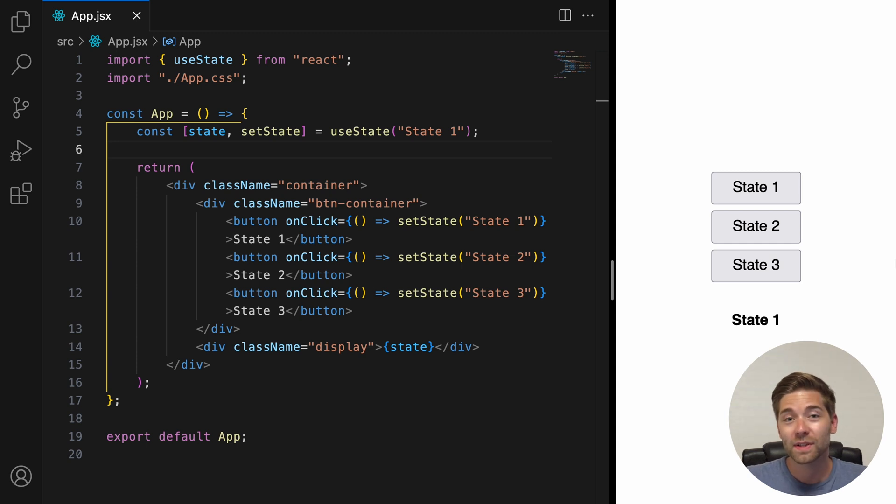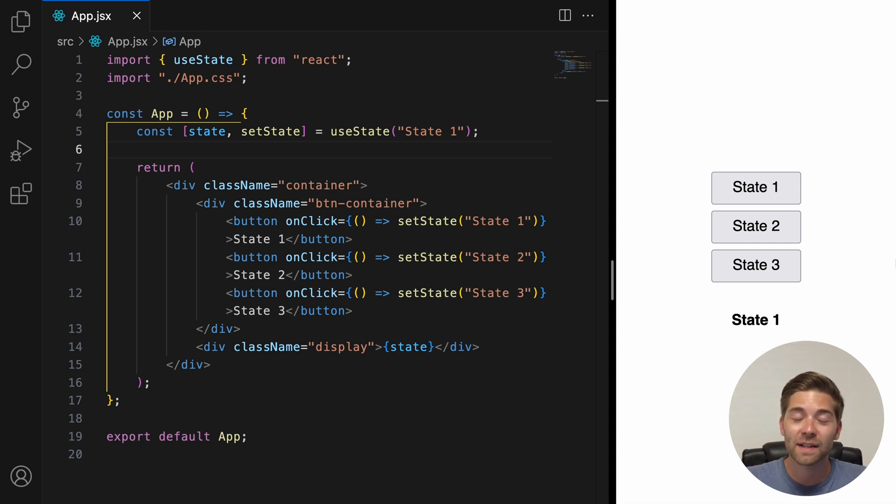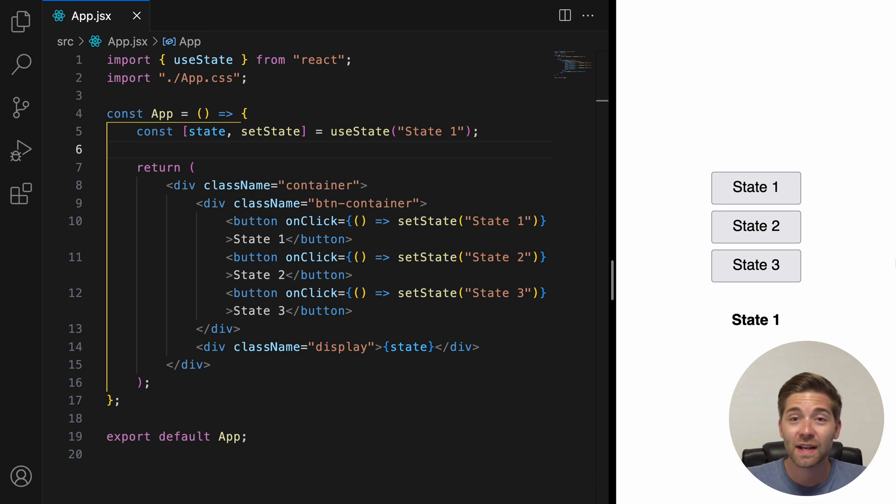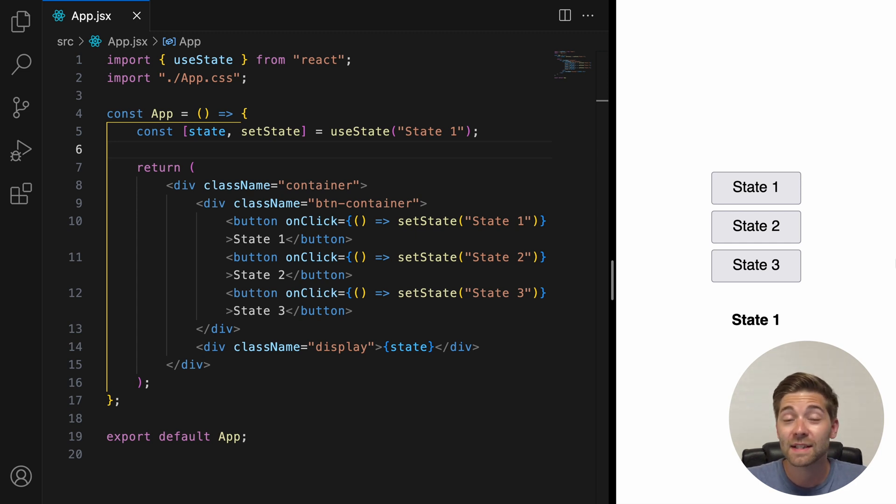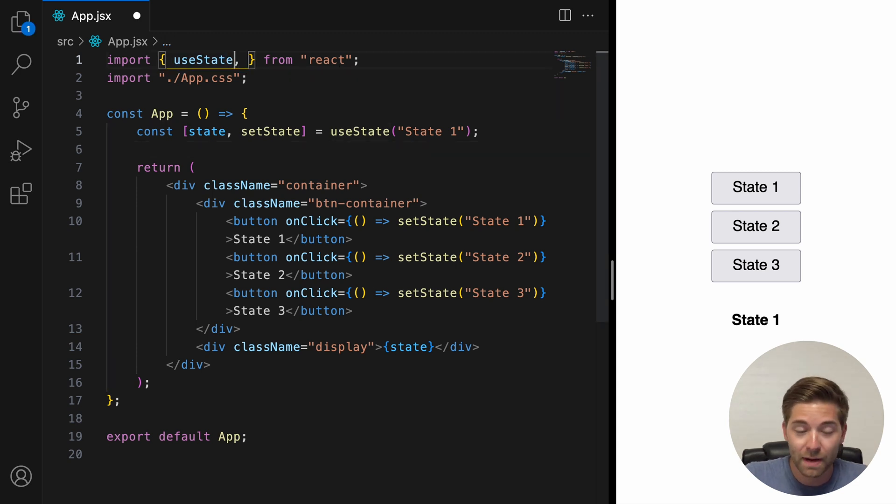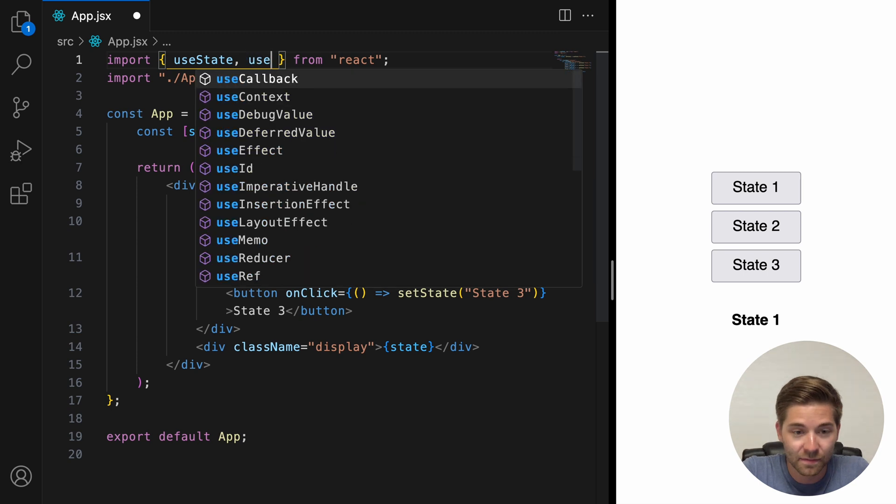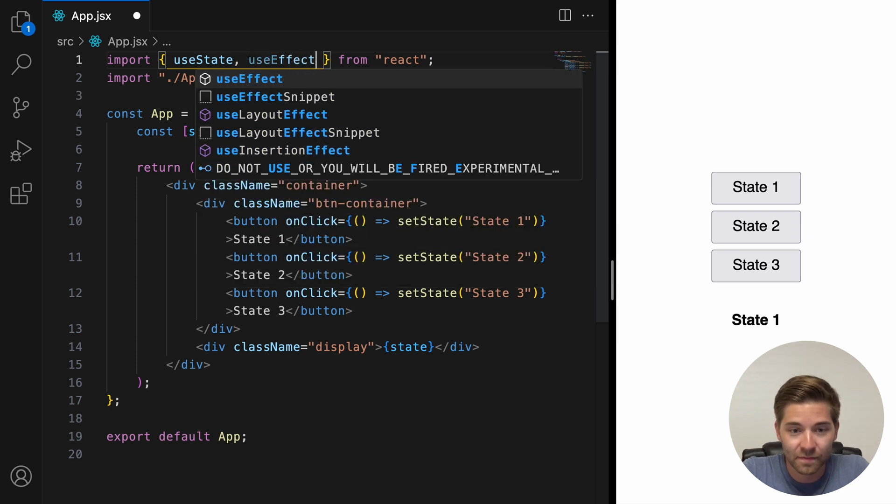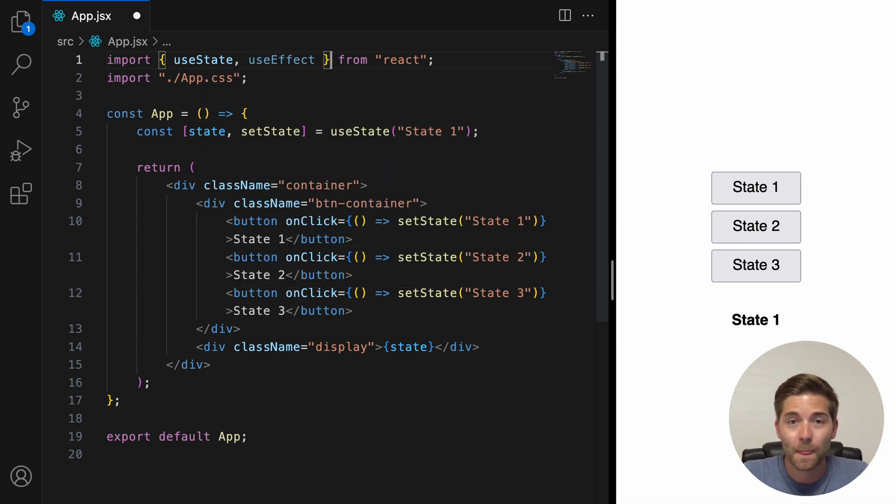By using this hook, we're essentially saying we want to do some form of side effect whenever something happens. So the first thing that we need to do is import useEffect at the top. We can just put it right here next to where we import the useState.